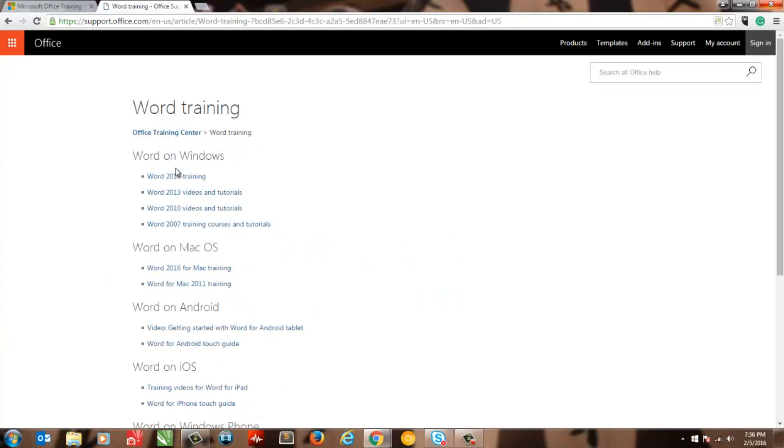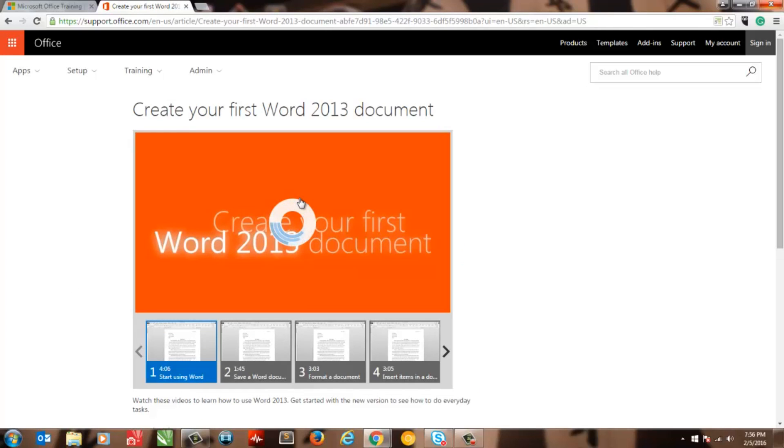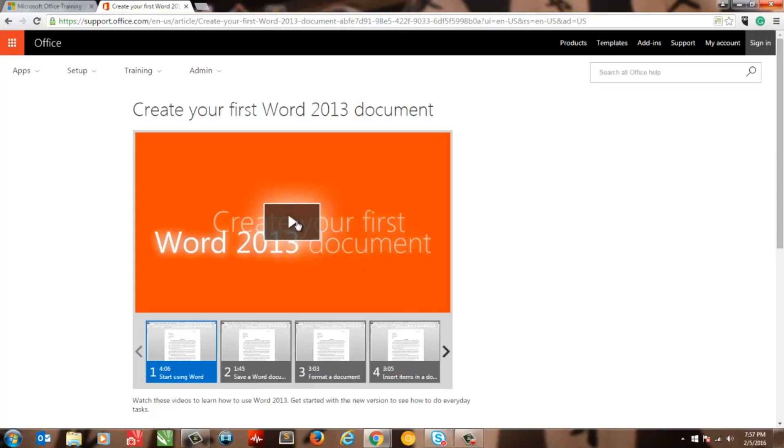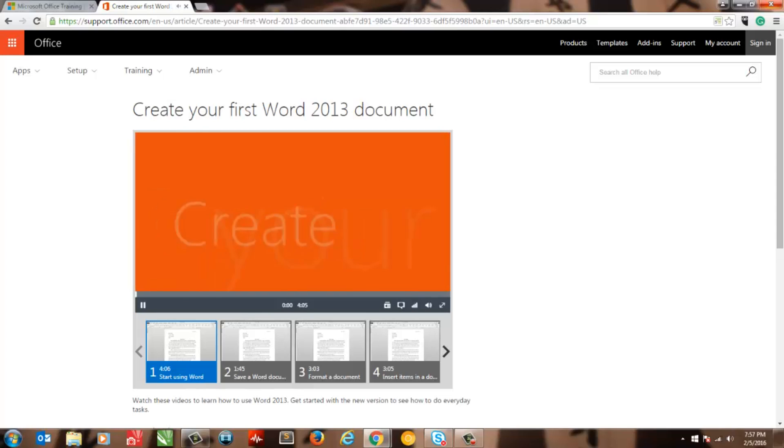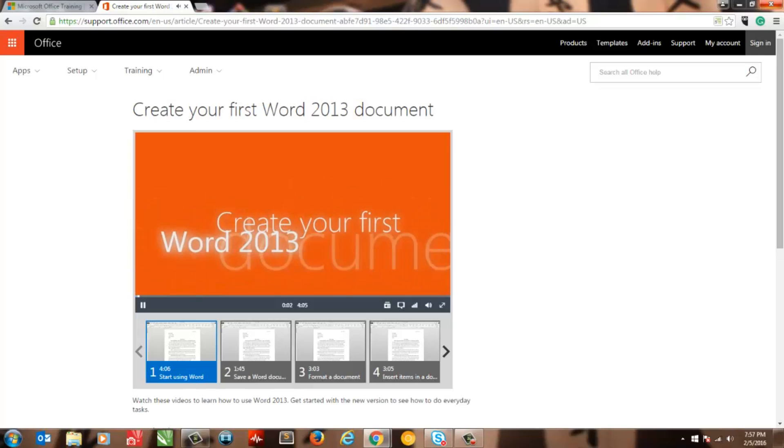And I find it surprising that this hasn't really gained a lot of popularity. Each video only gets about a thousand views on average. This is definitely a hidden gem worth checking out.